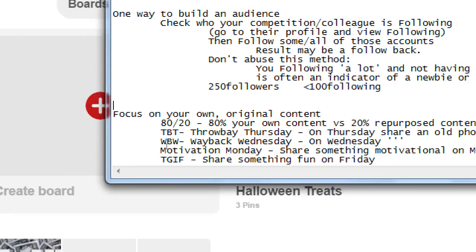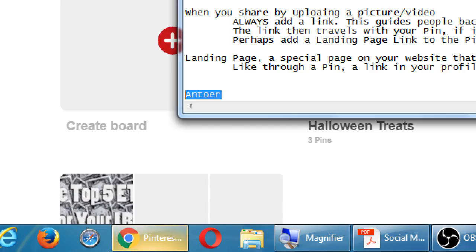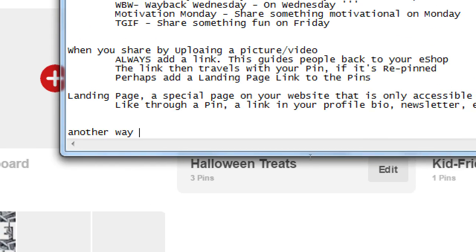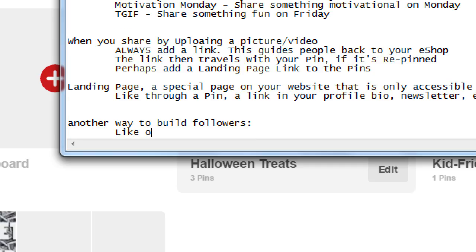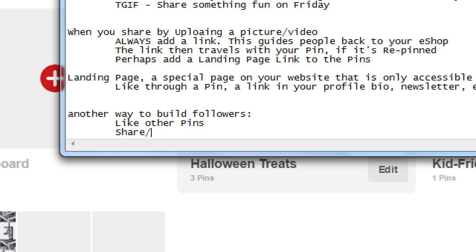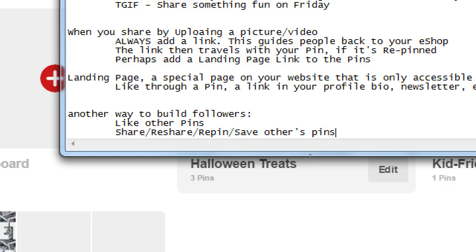The big idea for that is it makes other people aware that I exist — one way to build followers. Another way: like other pins, share, aka reshare, aka save, aka repin, whatever they decide to call it — share others' pins. Is their link also traveling with that pin? Yes. This is the part of that free publicity. I'm giving someone else free publicity. It's a bit of a necessary evil — I'm sharing someone else's pins to make them aware I exist, which may result in me getting a follow, but I am giving someone else free advertising.